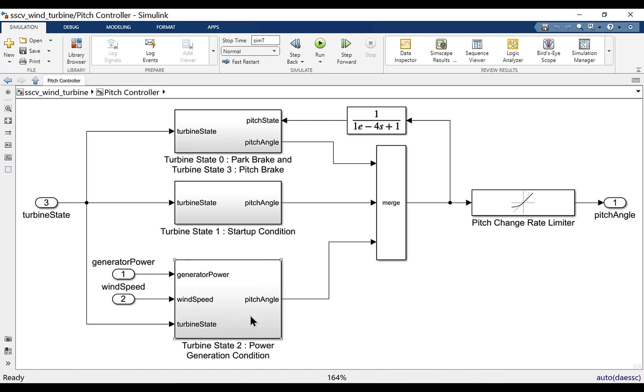If the turbine is in power generation mode, the angle is decided by whether the turbine is in derating condition or whether it should be in MPPT condition.